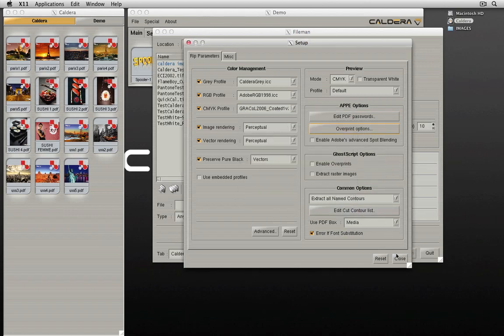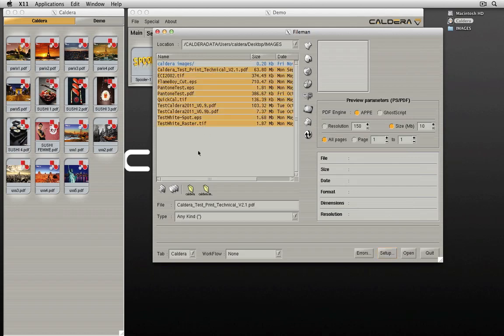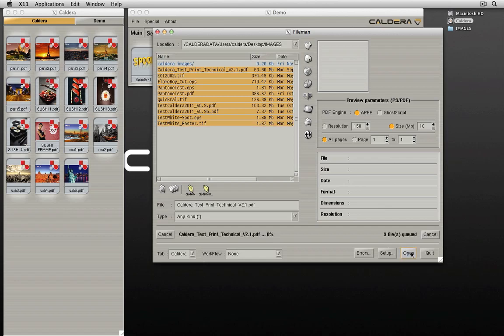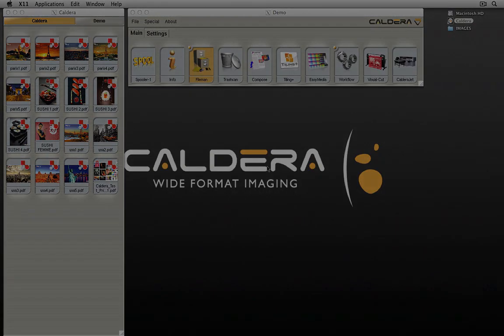The new option of global rasterization allows you to preview complex files with transparencies and overprints considerably faster. Direct color substitution works more consistently, spot color replacement now works in RGB output, and the Adobe advanced spot blending option has been improved.